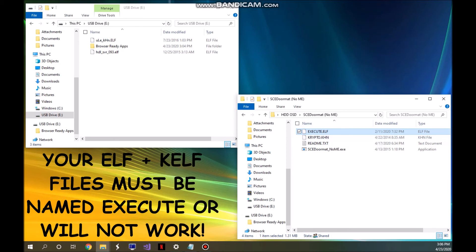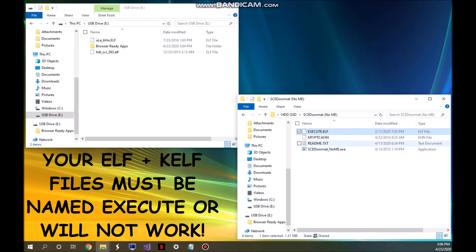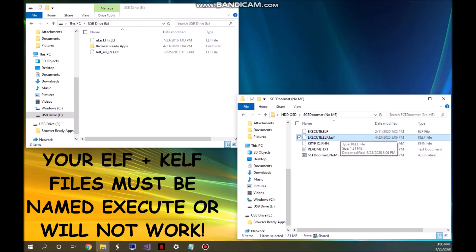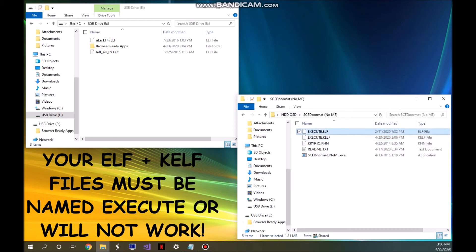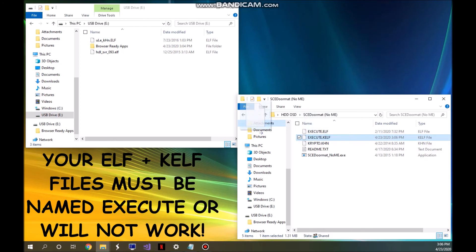Once the ELF is in the SCE doormat folder, click on it and drag it onto the SCE doormat EXE — it will produce a CELF file from your ELF file. You'll want to rename it since the CELF is in all lowercase; go ahead and add a K to the beginning to make it CELF. Now you've got both the ELF file and the CELF file.